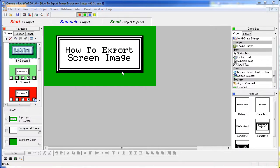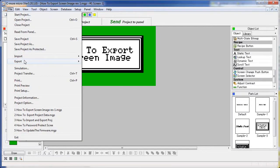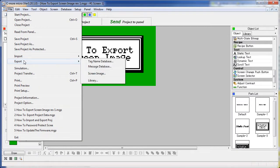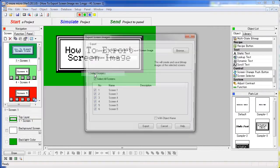If you need a clean copy of a screen for a report or presentation, simply choose File Export Screen Image.